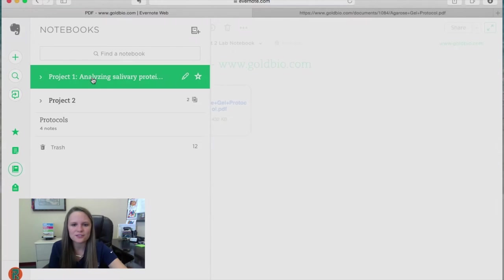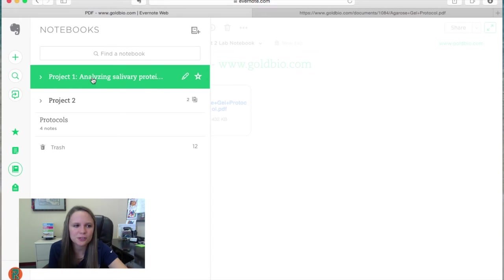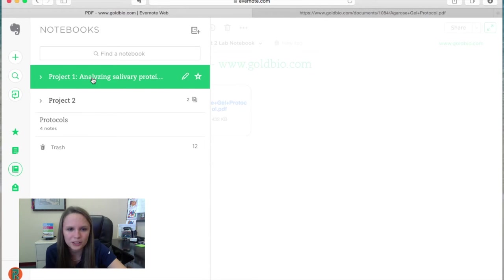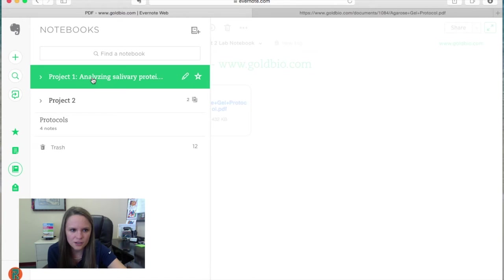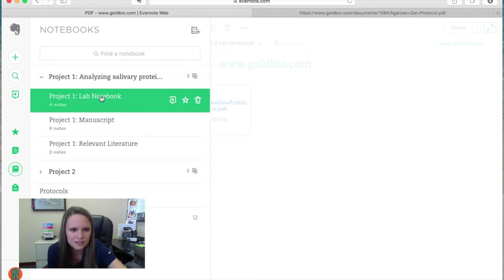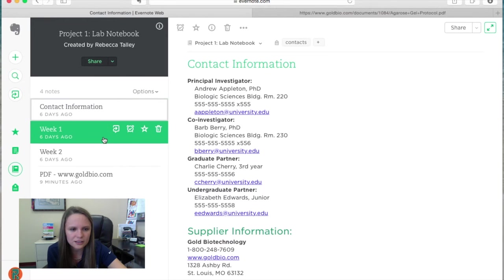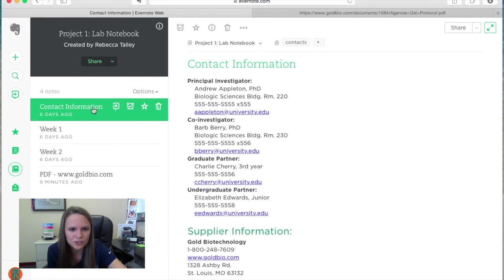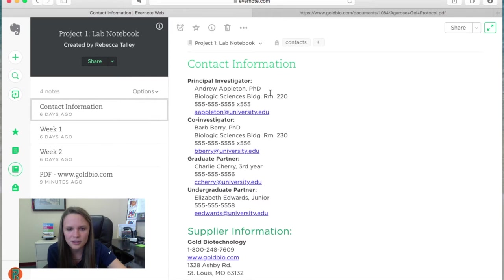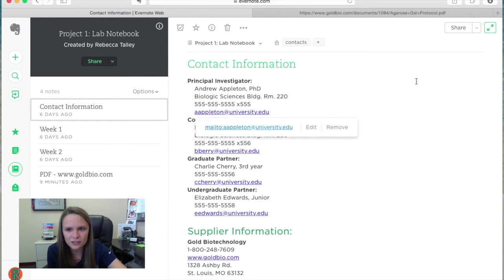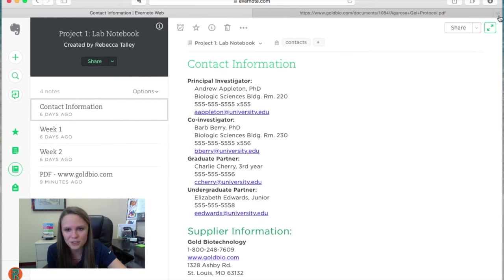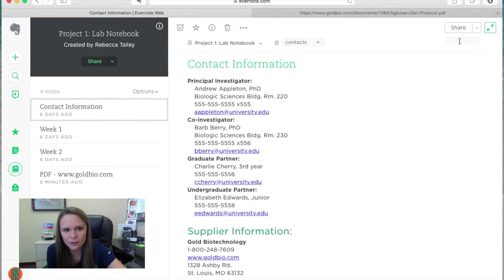Okay, so the last features we're going to talk about are sharing your notebook, making reminders, and then signing off on your entries. So let's talk about sharing first. We're going to go back to, let's just use Project One this time, our notebook, and let's say we want to share our contact information with someone. What you're going to do is, to share the page I should specify, click the share up here in this right hand corner, this arrow.